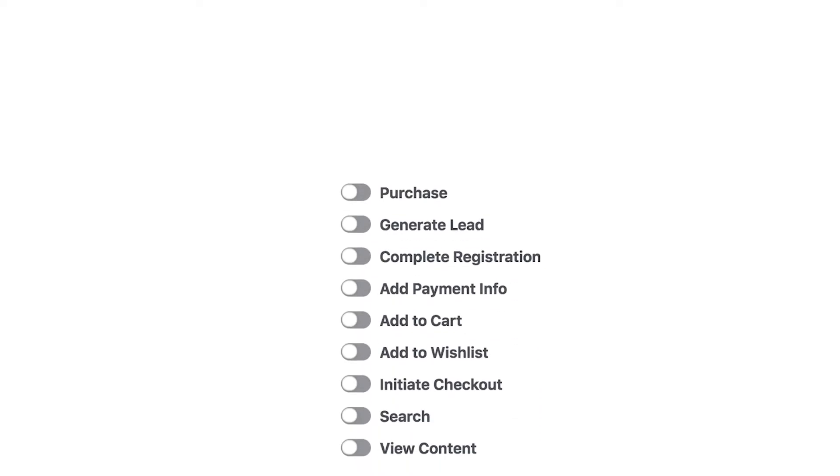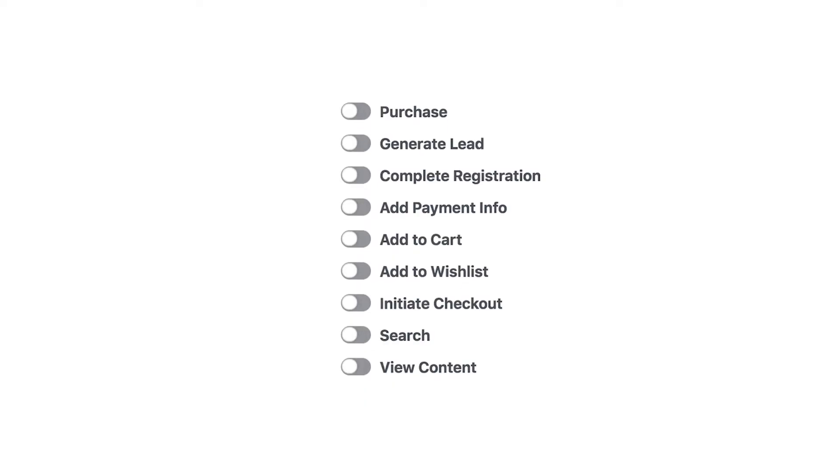I can even put a list on the screen here — those are actually all the Standard Events that Facebook has. And it's something that you set up when you set up your tracking on your website. So that is a Standard Event.